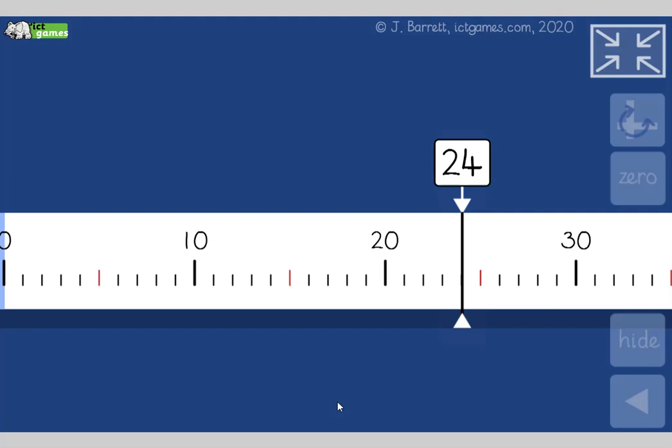Right, welcome to day seven of the ICT Games' daily dollop of maths. Please make sure you're sat with an adult, have a piece of paper and a pencil ready, and please definitely call out your answers. Join in, push yourself, and don't worry about your mistakes. We love our mistakes.